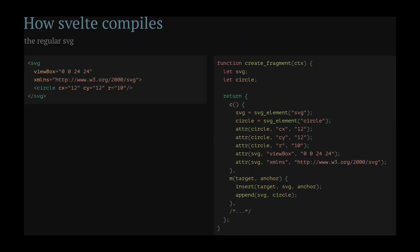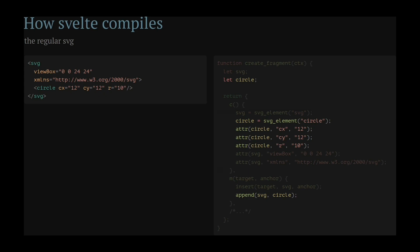When the Svelte compiler compiles an SVG, it creates separate function calls for every node and every attribute inside the SVG. For inline SVGs in larger components or other dynamic use of SVGs, this is fine. It allows you to animate SVG and do lots of crazy things.